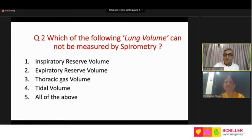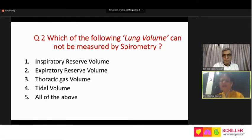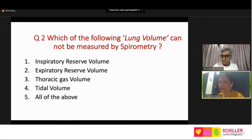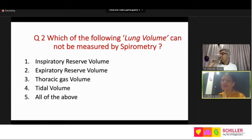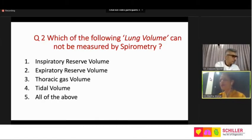Question two: which of the following lung volumes cannot be measured by spirometer? The choices are: inspiratory reserve volume, expiratory reserve volume, thoracic gas volume, tidal volume, and all of the above. This question is kept here because spirometry is by far the most favored investigation, and everybody looks at the flow-volume curve and values from spirometry.